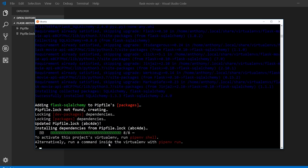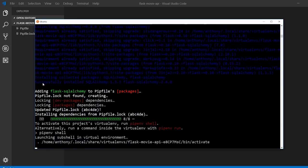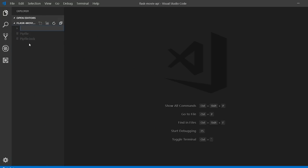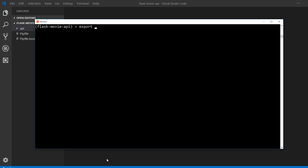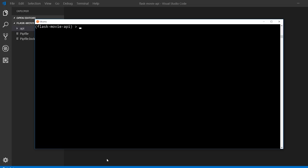Now that everything is installed, we'll go ahead and start the virtual environment, and in my project I'll create another folder to separate out the pip stuff and the actual code. I'll just call it API. Before I forget, I'll export the Flask app to be API — so Flask app equals API. This will allow us to use Flask run on whatever is inside the API folder, and then I'll set Flask debug equal to one, which is just true, so when we run the app it's already in debug mode.